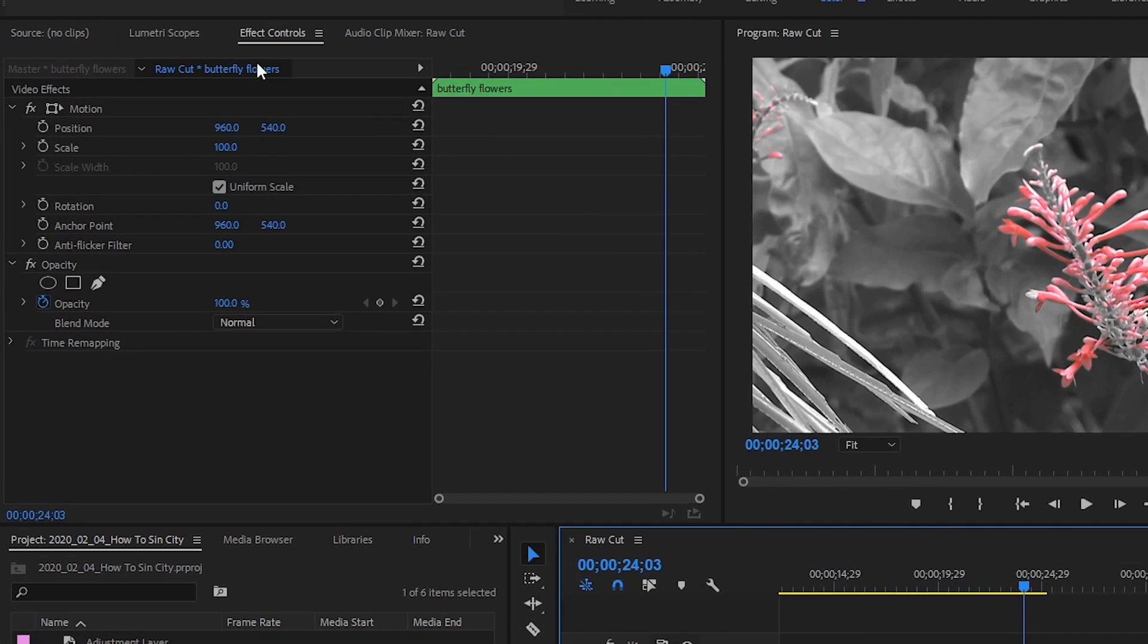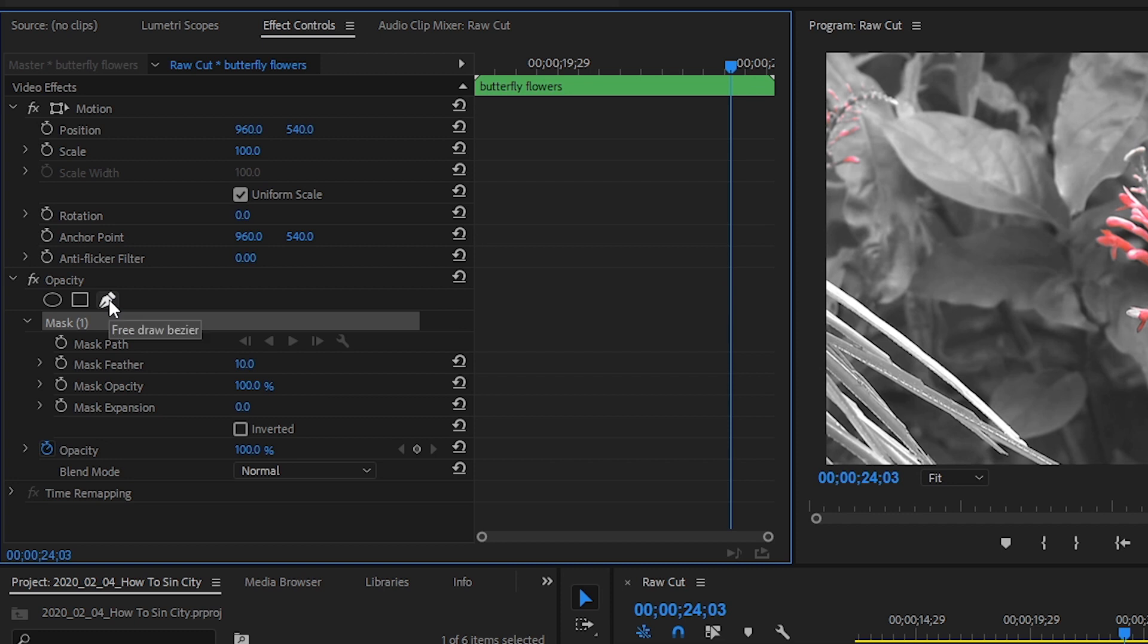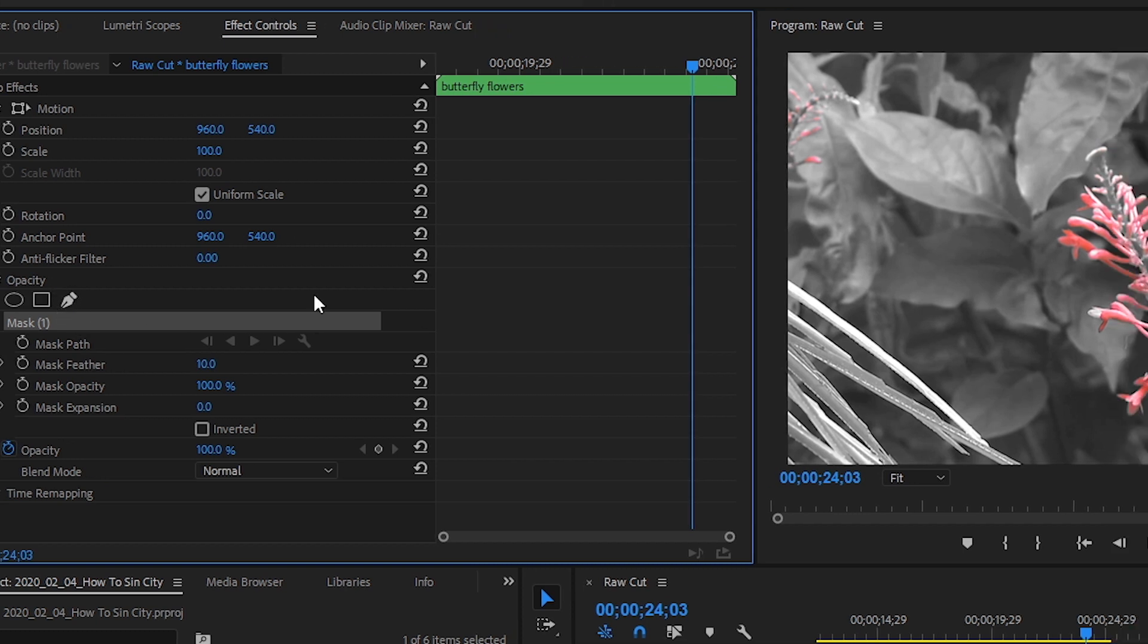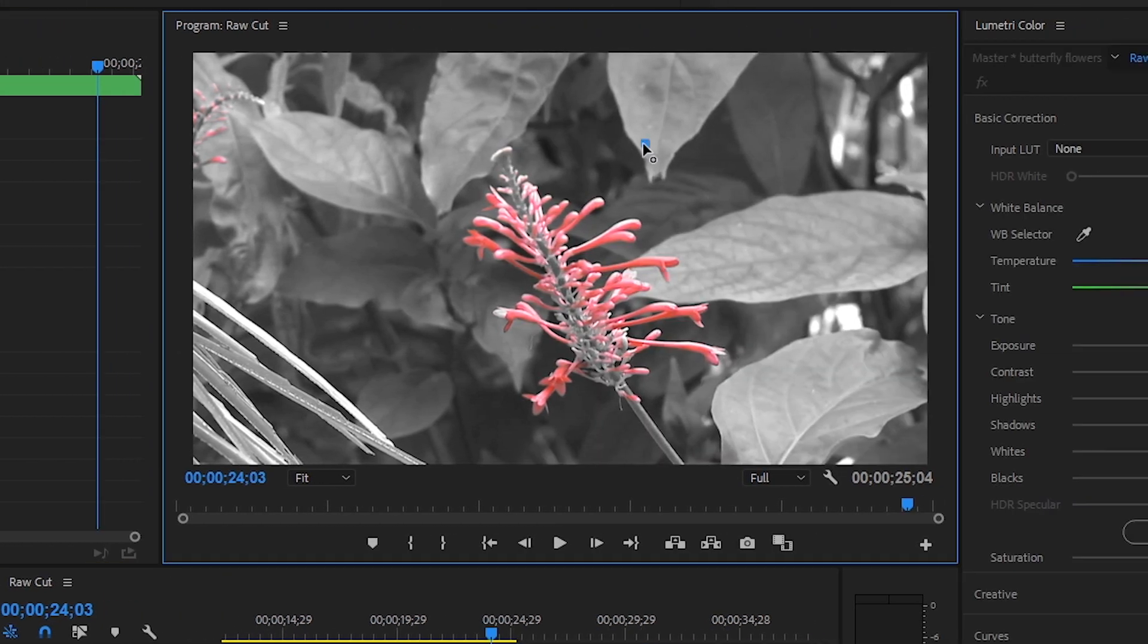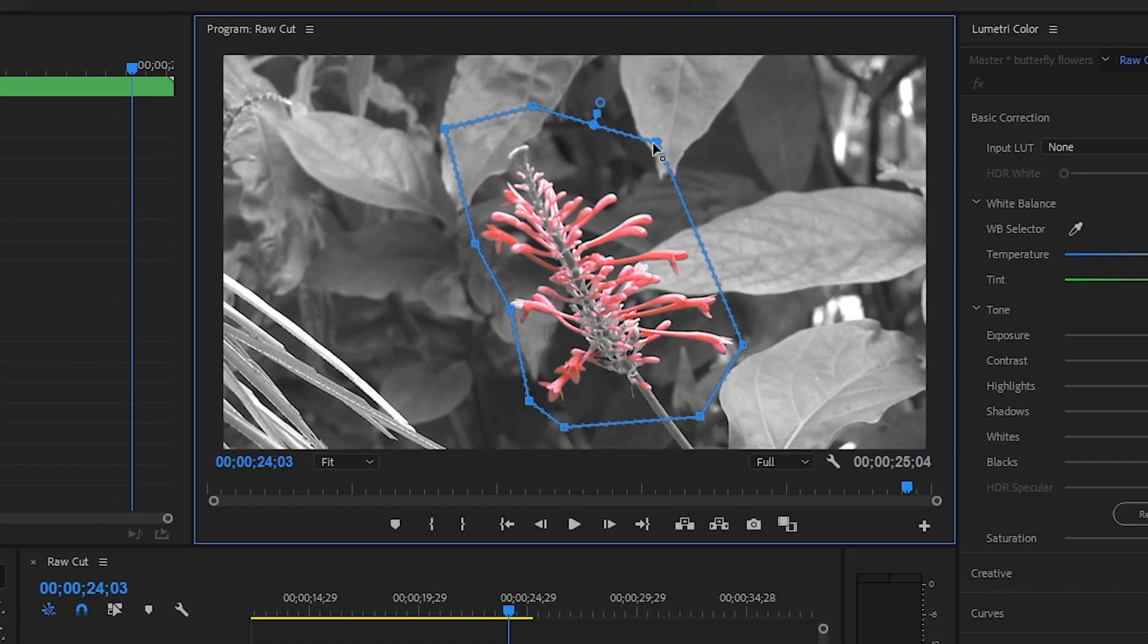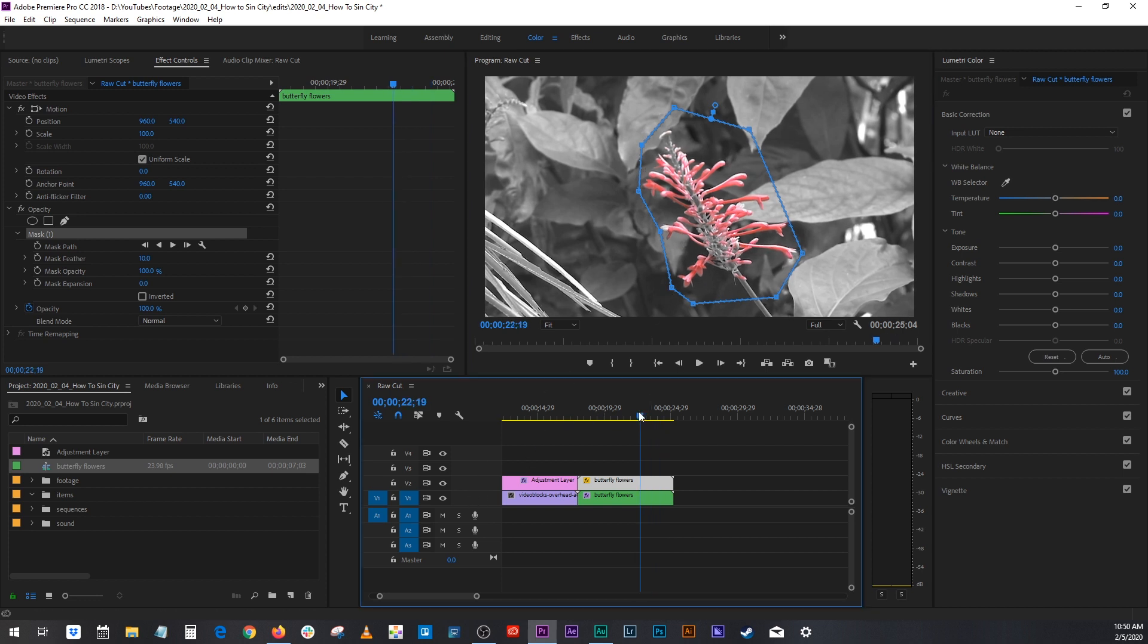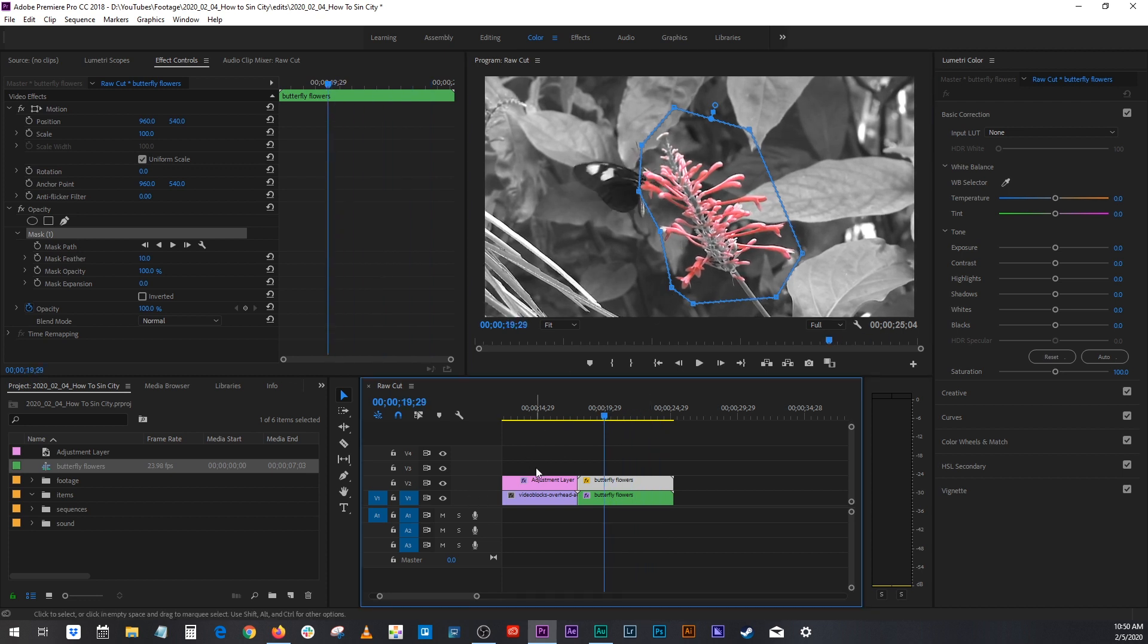Go to your effects controls. Highlight it. Get your pen under opacity. And simply make a mask. You can make your mask way more detailed and better than that, but now you can see.